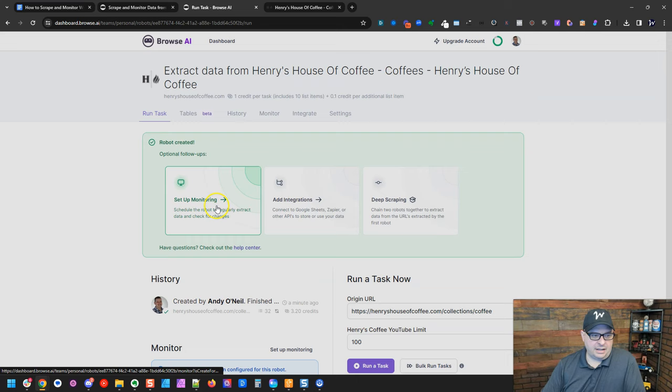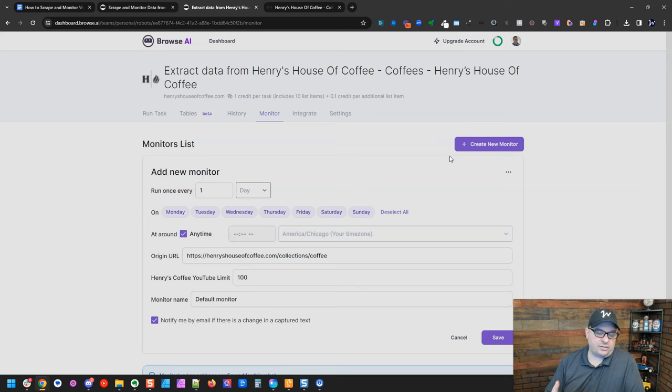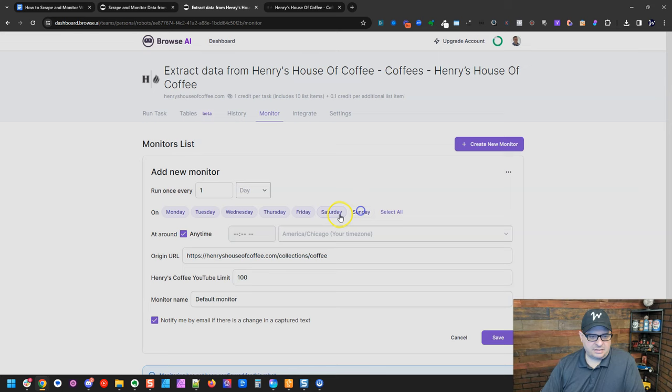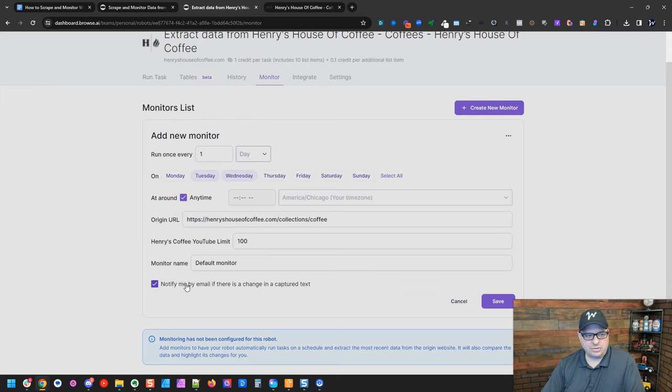So I'm going to go over here, and I'm going to set up monitoring. So what monitoring does is it allows you to watch this site for changes. So you can create a new monitor, run it every however many days, weeks, months, hours, minutes. You can pick the days. You know, we can just say, let's run this on Wednesdays, and you can say any time, or you can pick a time if that matters to you. Notify me if there's a change in the captured text. So this will just send you an email letting you know something has changed in the text.